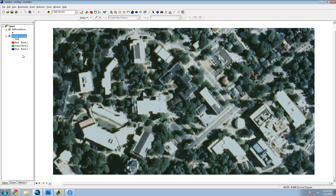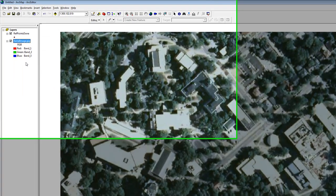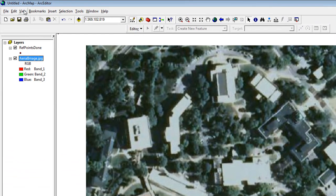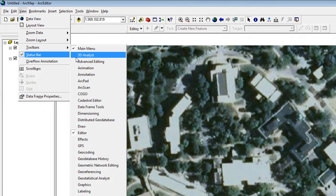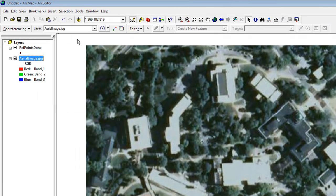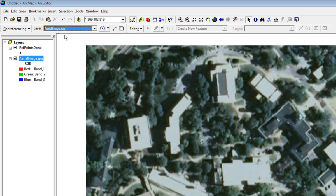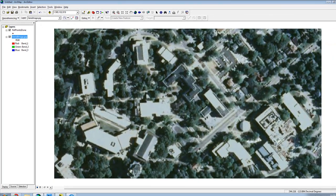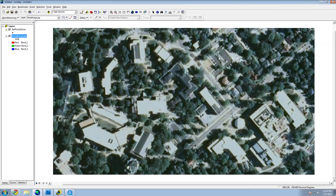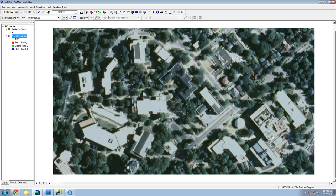Activate the Georeferencing Toolbar. Make sure the target layer is your aerial image. Zoom to the image layer. On the Georeferencing Toolbar, click the Add Control Point icon. Find the area of the first control point and click it. A point will be created, and a line going to that point is visible.